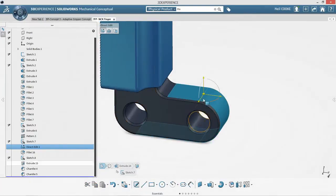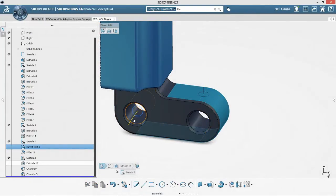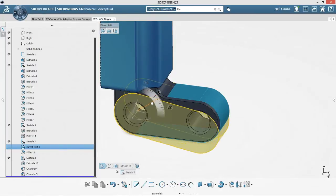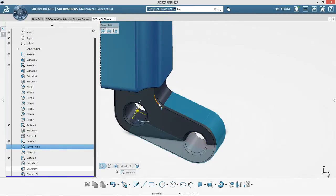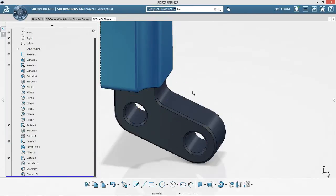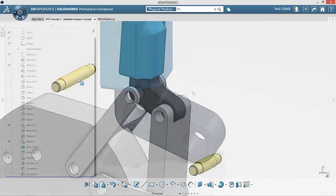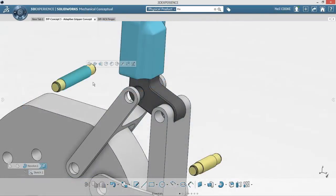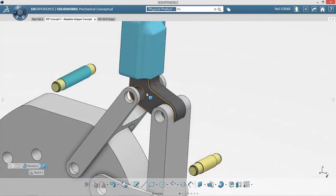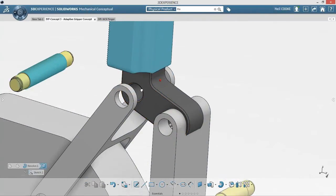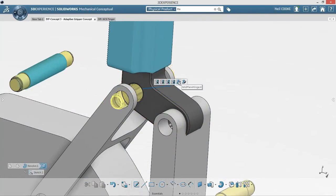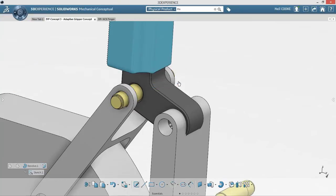Using direct editing is an easy way to make these types of changes. Modifying the angle of the gripper finger to fit the new design takes no time at all. This instinctive behavior helps you at every stage of the design process.